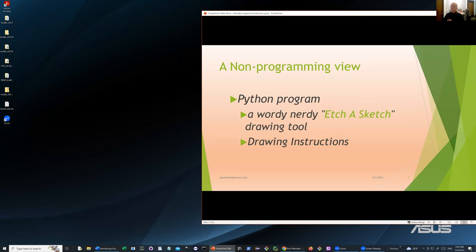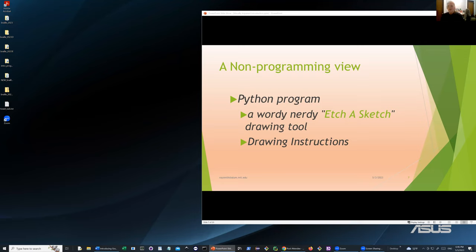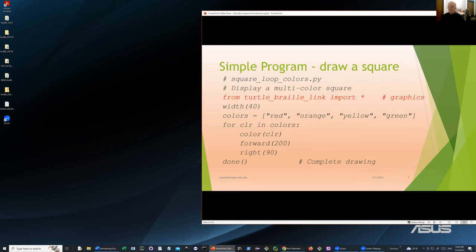Python is pretty much what I'd call a wordy-nerdy sketch drawing tool — a set of drawing instructions. How many people have ever seen or used an Etch A Sketch? It used to be a toy about the size of a laptop or palm-top. That's essentially what Python turtle is in this process. Here's the only program we're going to show in this session — essentially a simple program to draw a square.